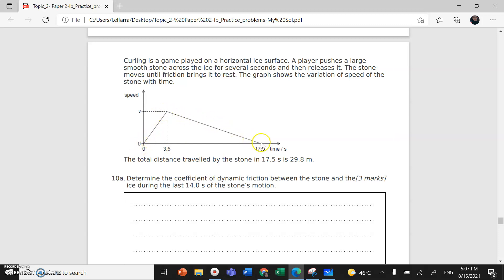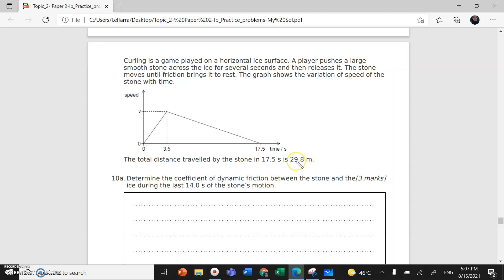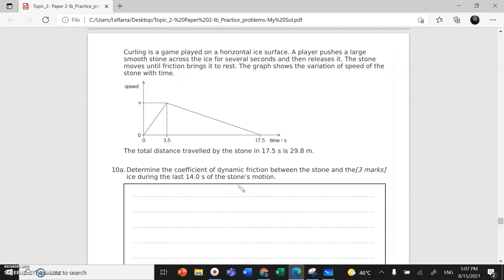Till it reaches zero after 17.5 seconds. The total distance is 29.8. This is total distance; to go back and forth I have to multiply by 2. Determine the coefficient of dynamic friction between the stone and ice.